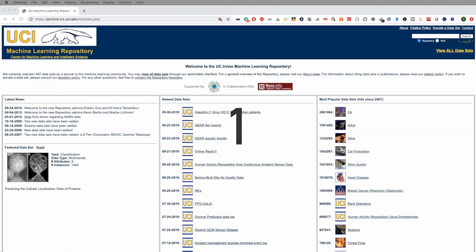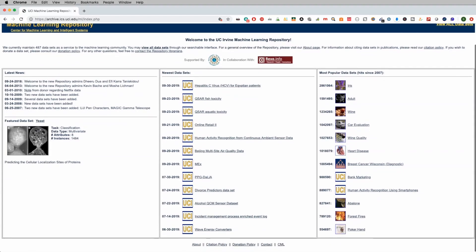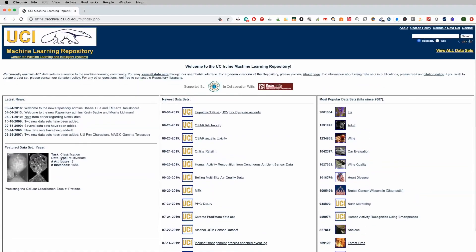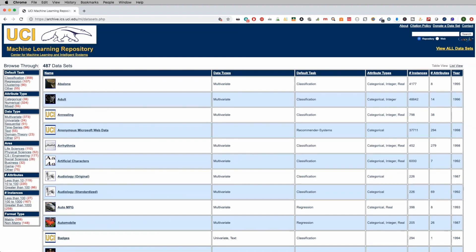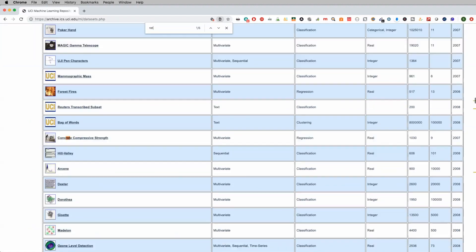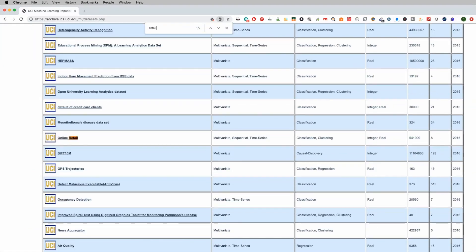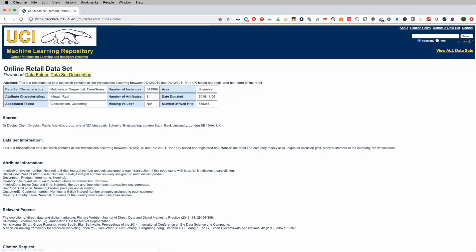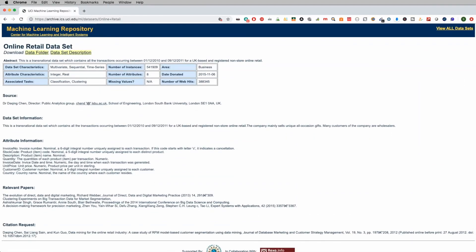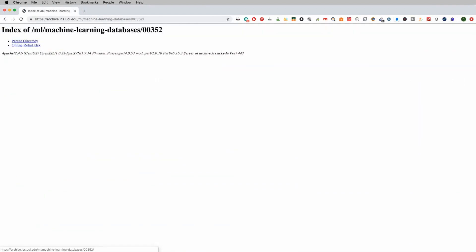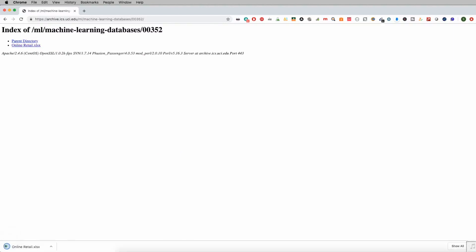First one is a UCI machine learning repository. Now this is a great repository with a lot of data. You can go ahead and look at the most popular data sets, or you can go to view all data sets. And then you can do a search here if you want. So for example, I'm going to go ahead and look at retail sales. So I can click on online retail. And then if I wanted to, I would go to the data folder, then I can go ahead and download that data set.